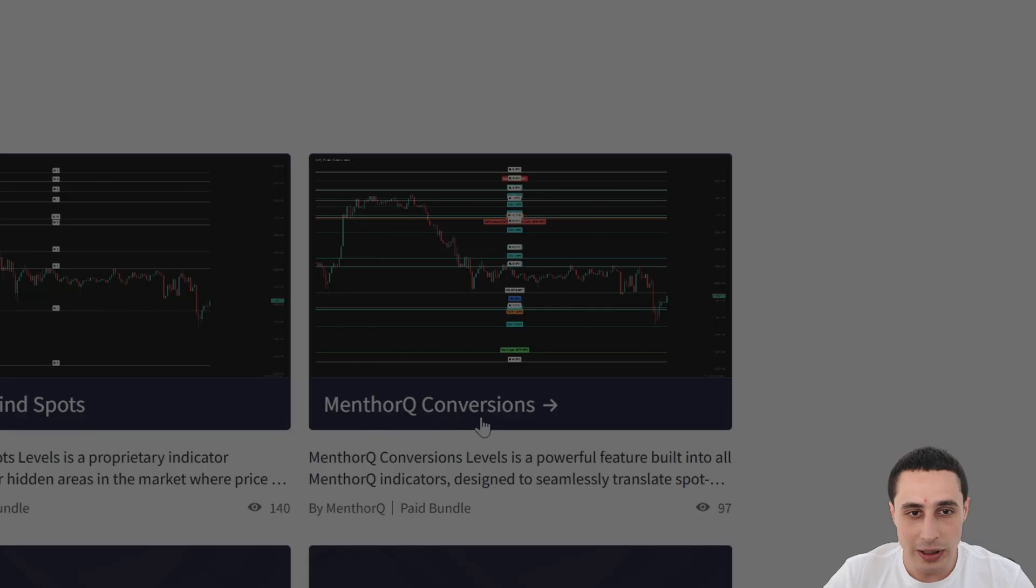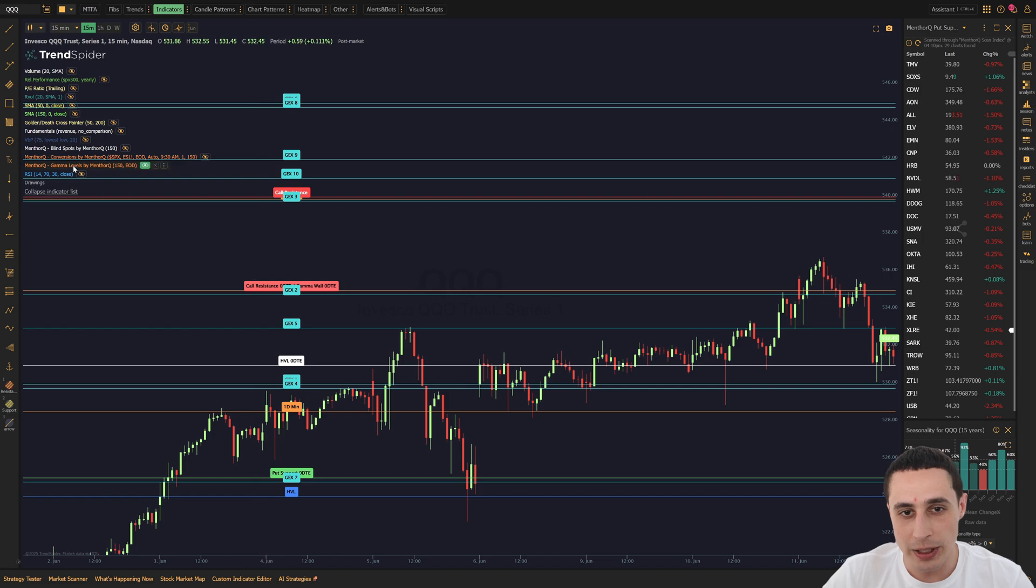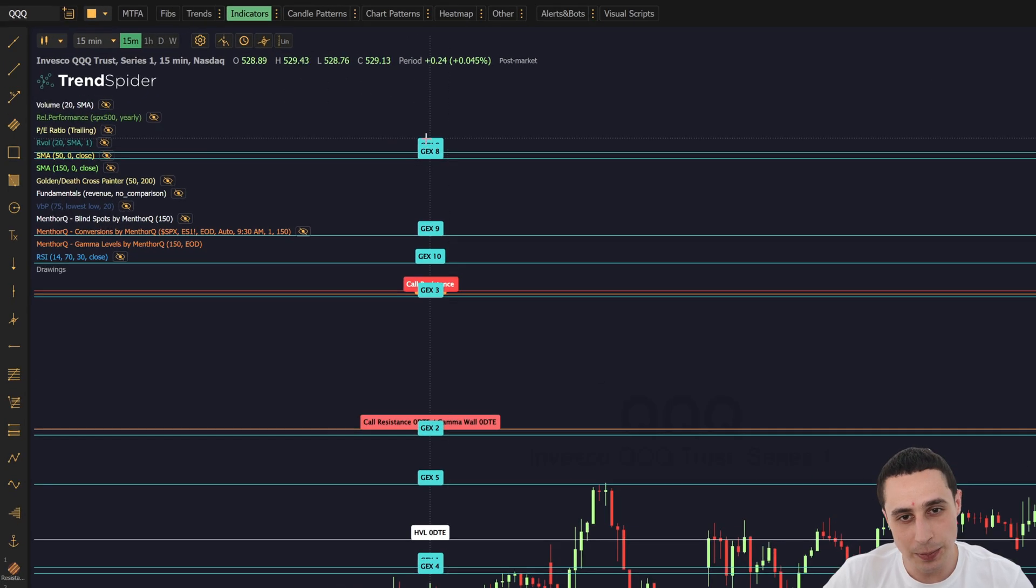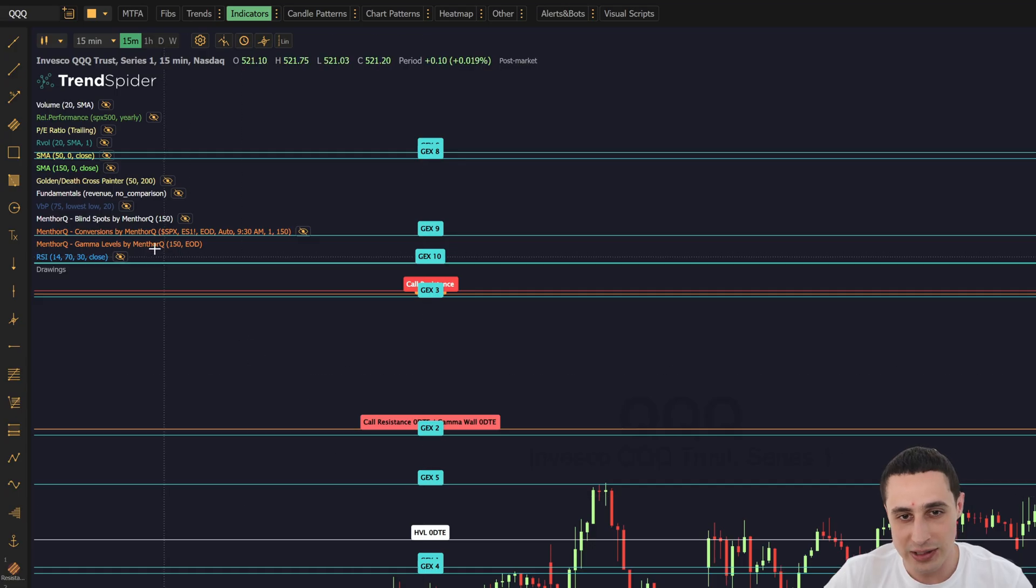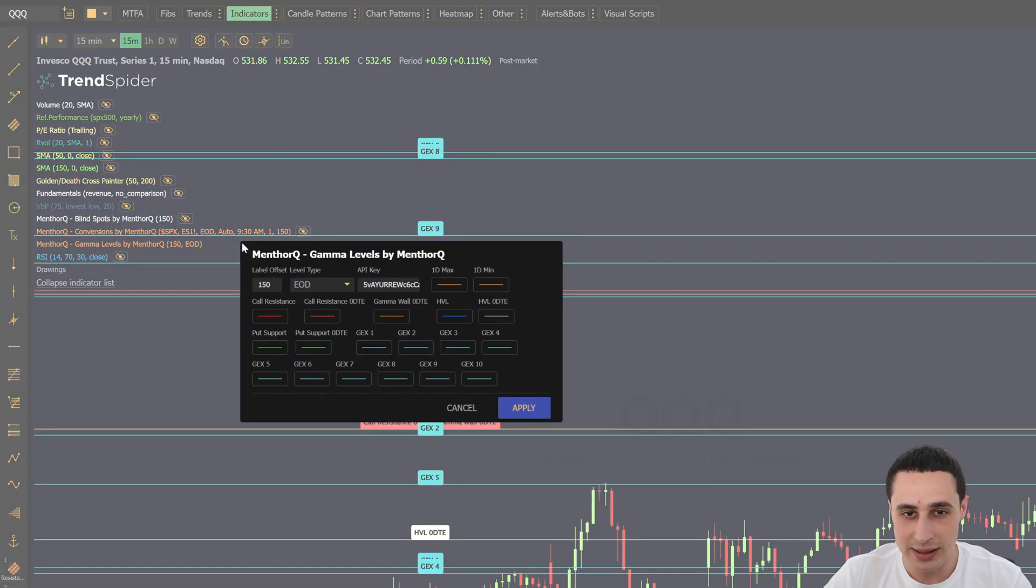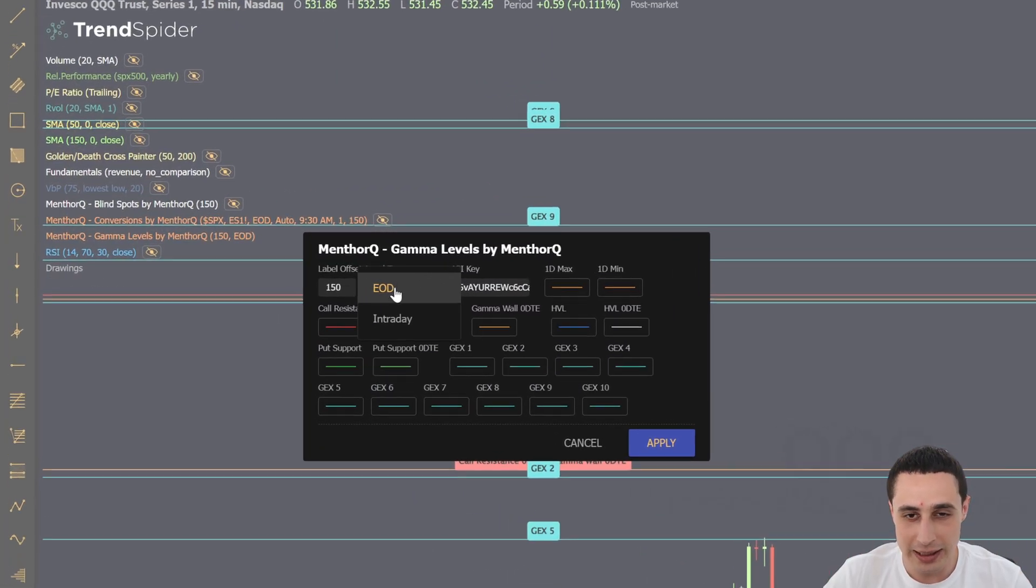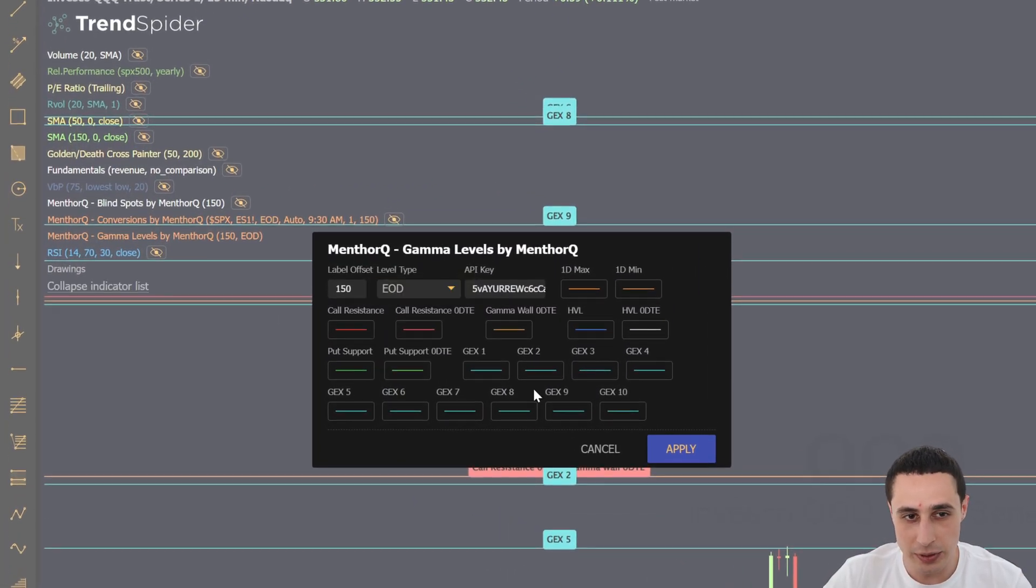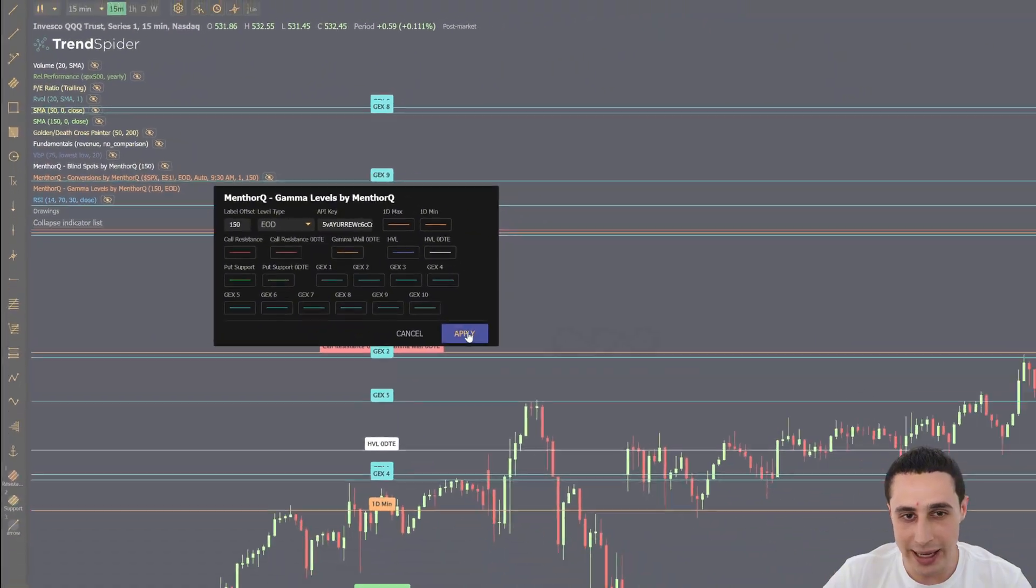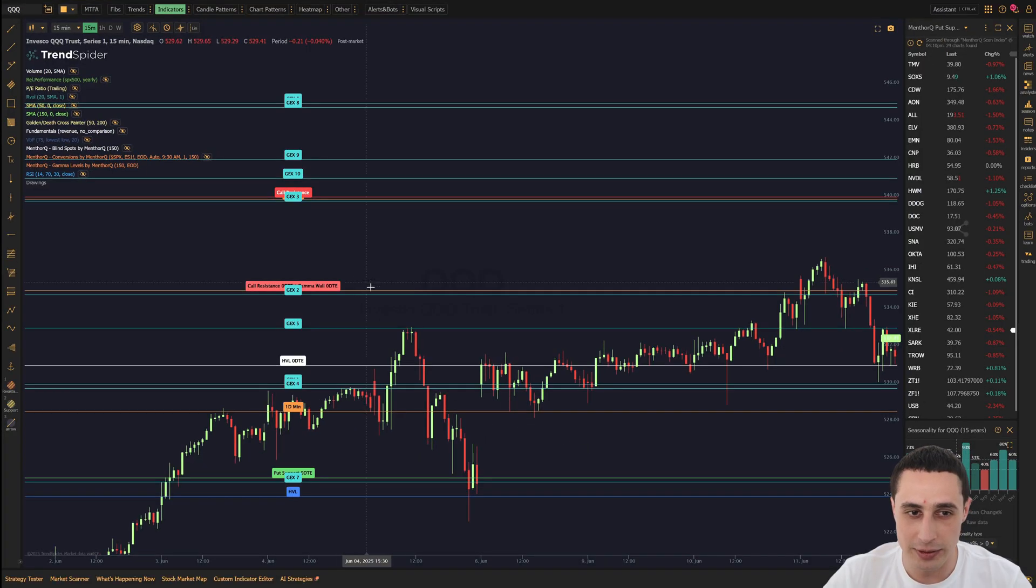The gamma levels indicator pinpoints sticky price magnets created by positive and negative dealer gamma which has two settings, end of day and intraday, catering to both day traders and swing traders.